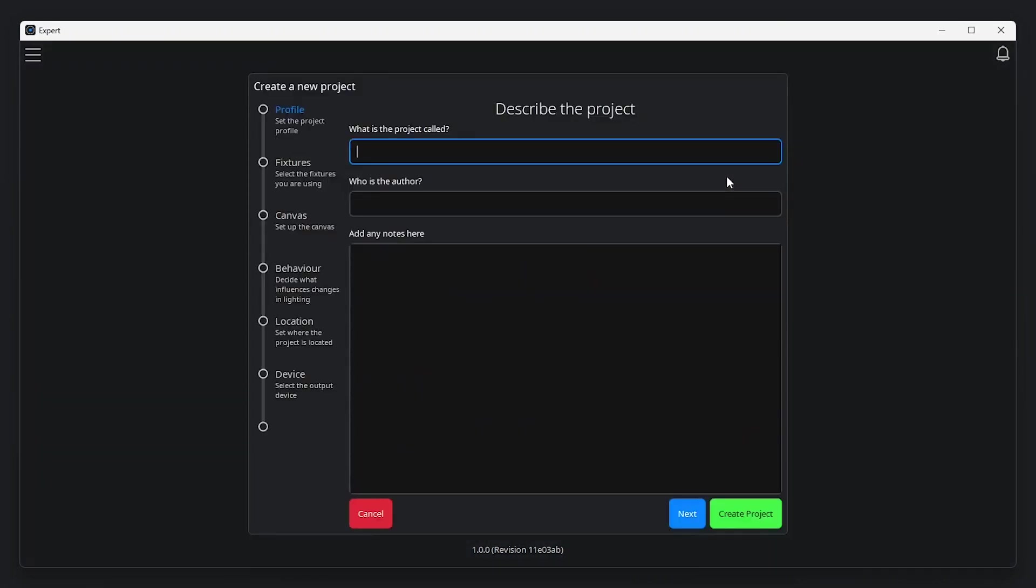Whenever you start a new project, the new project helper will guide you through the basic project file setup and controller configuration so that you're ready to program your project file. All of the settings in this helper can be adjusted later.